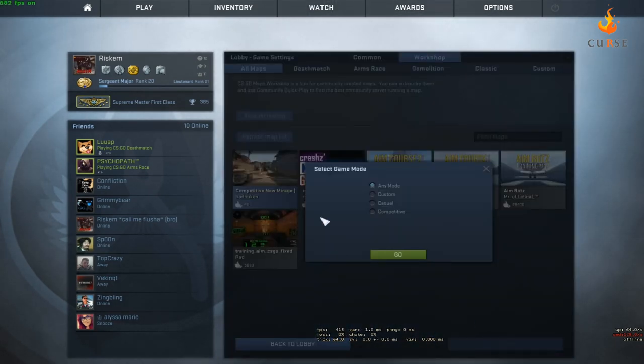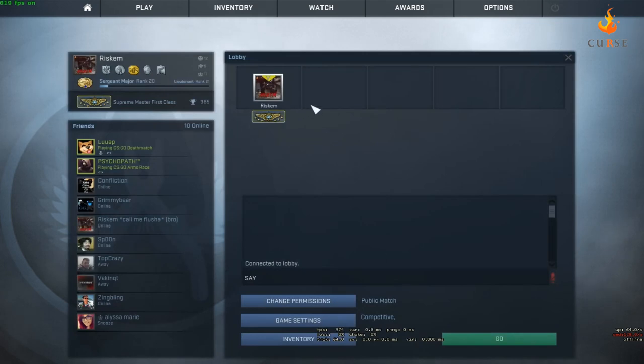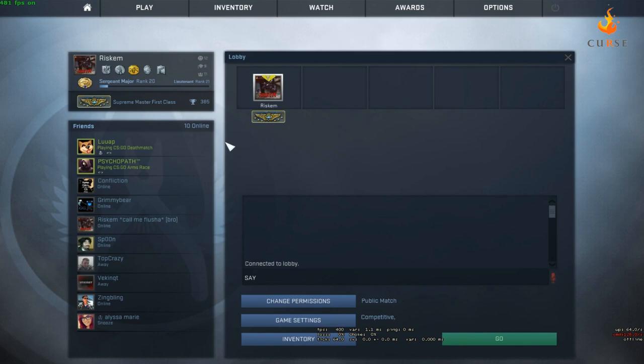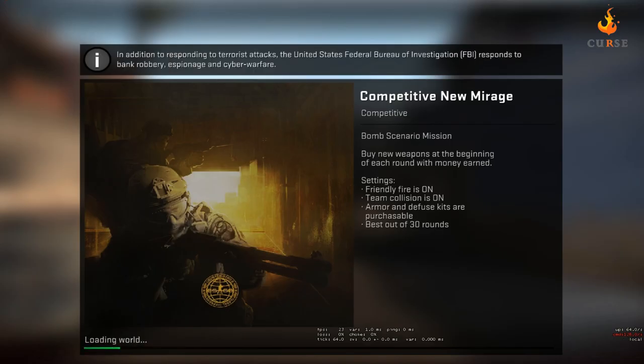And don't worry about it guys. Do competitive. It will show only like five slots but the slots are still there it's just not showing. So you can invite up to ten people if you want and then you can go ahead and start your match.